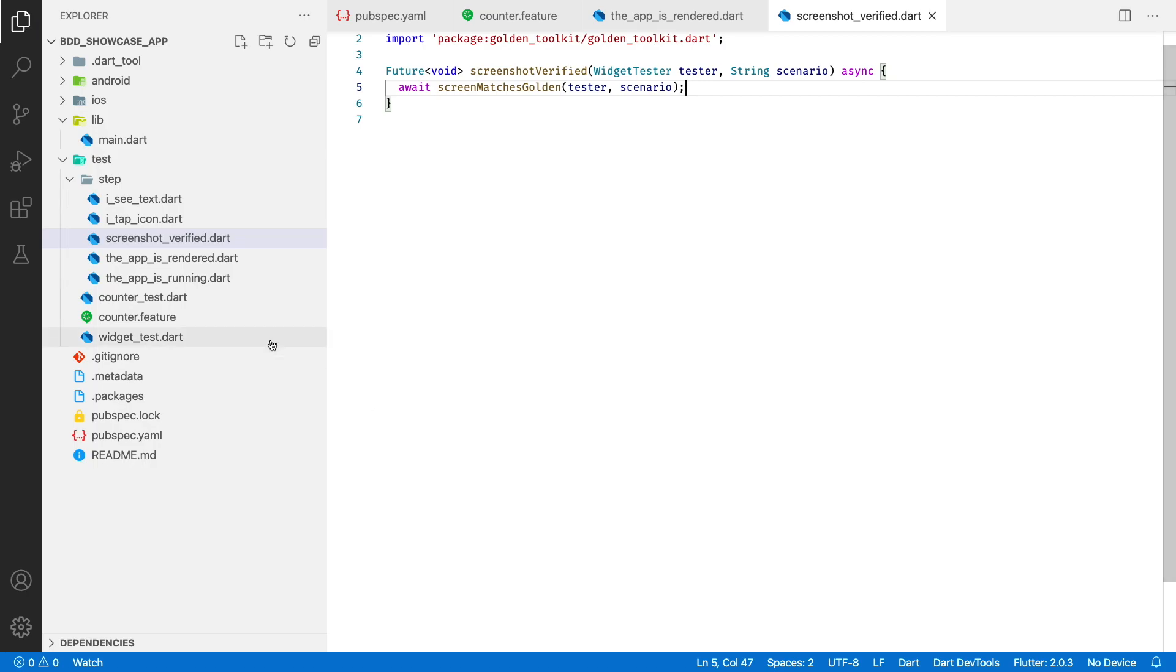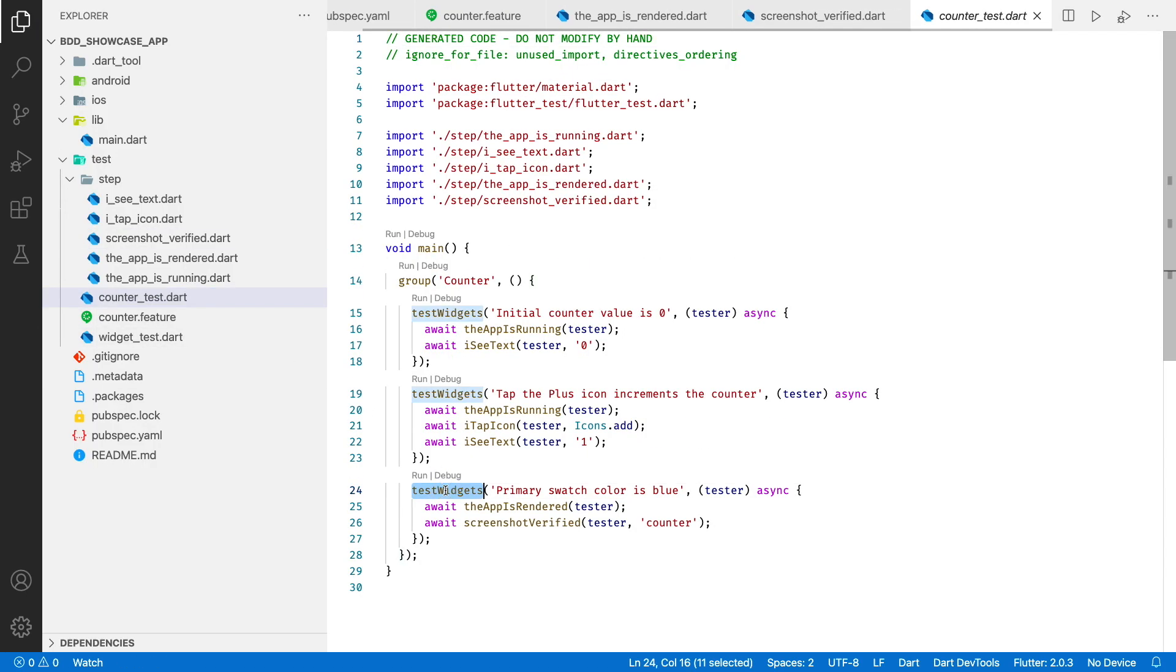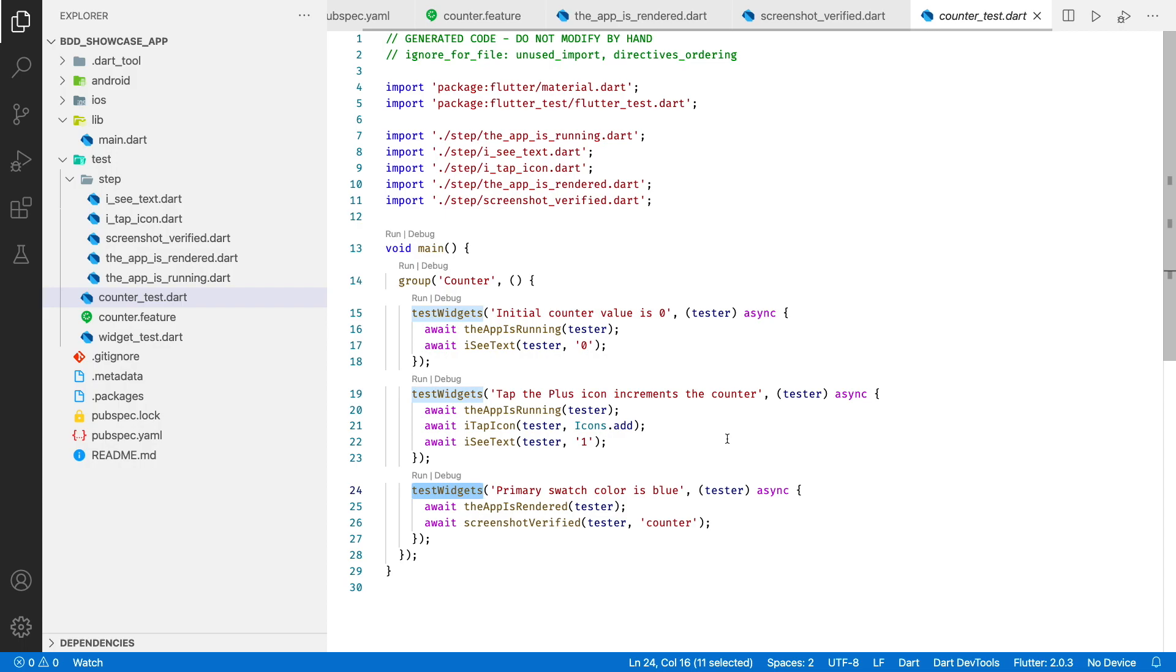Okay, let's open the generated test. It looks good, but in order to make golden tests work, we need to use the test goldens function instead of test widgets.